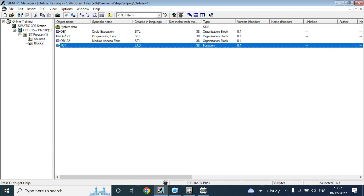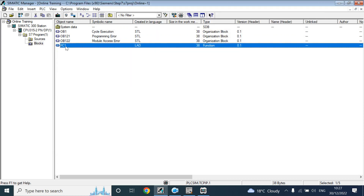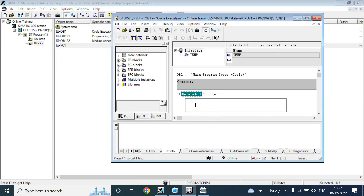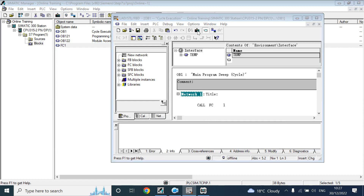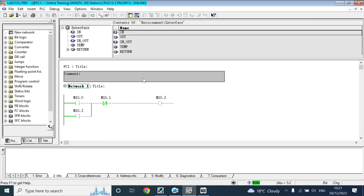So until you call that function in an OB, it will not execute. Here I already have OB1, which is the cyclic execution block. I will call that function FC1 in main OB1. You can just drag and drop it here, or you can write 'CALL FC1'. Now download. Now if you go here and monitor, you can see it is now monitoring — means it is executing. You can see the run mode is showing, scanning left to right — it is executing.